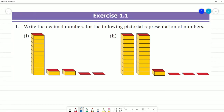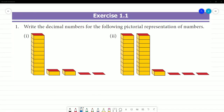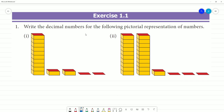Exercise 1.1: Write the decimal numbers of the following pictorial representation of numbers. For the following pictorial representation, it is a decimal number in the box. Counting: 1, 2, 3, 4, 5, 6, 7. This box represents 10 — that is 1 into 10.